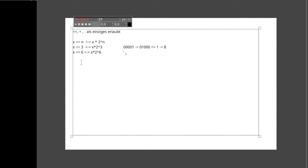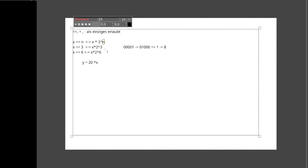20 mal x ist nicht direkt eine Zweierpotenz, also nicht direkt shiftbar. Aber wir können Multiplikationen auseinanderziehen und Dinge ausklammern. Der Ansatz: Wir versuchen Zweierpotenzen zu finden, die sich kombinieren lassen, um auf unseren Multiplikationswert zu kommen. Vorschlag: 2 hoch 4 plus 2 hoch 2, also 16 plus 4 ergibt 20.